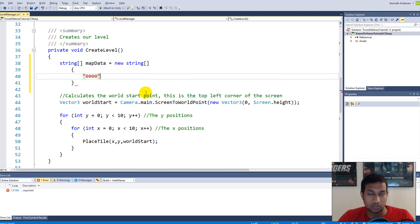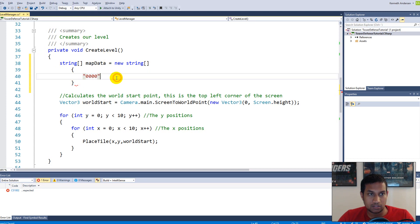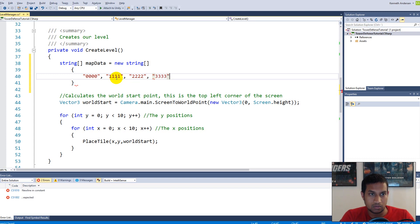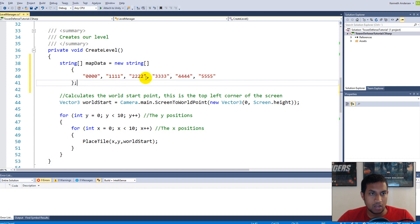We'll add content to the string array to define the map — this is just for testing and later we'll move it to a text document. Let's make one row of each kind of tile to test everything works. The first row will be four zeros, comma, then a row of ones, twos, threes, fours, and fives, each with four characters.